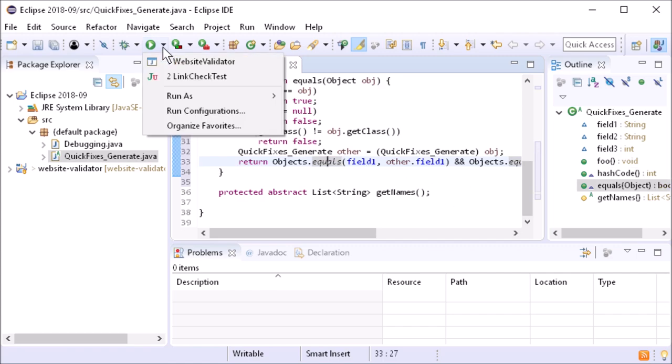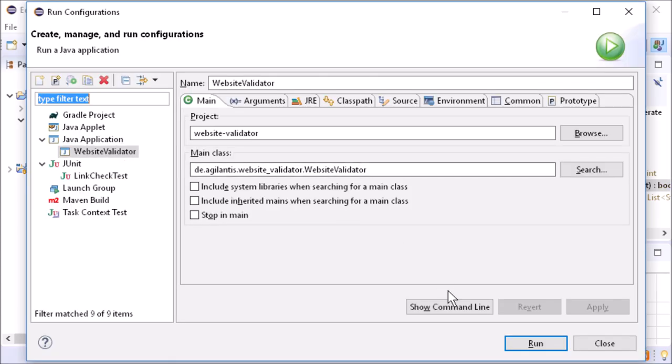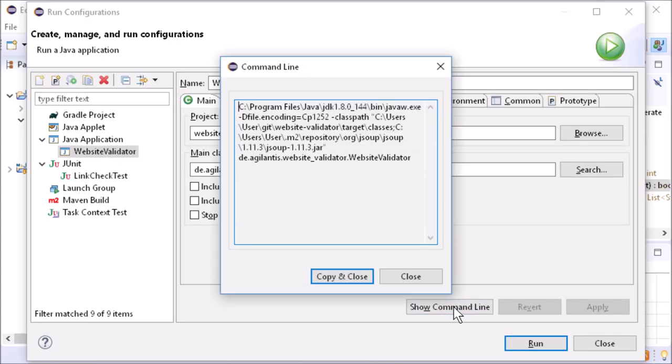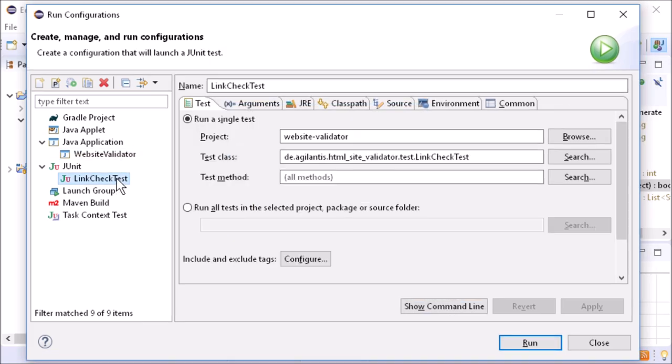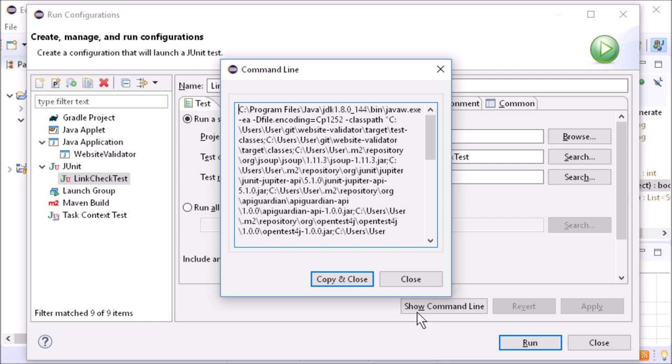In Java and JUnit launch configurations there is a new button, Show Command Line, which, as its name already says, shows the command line call.